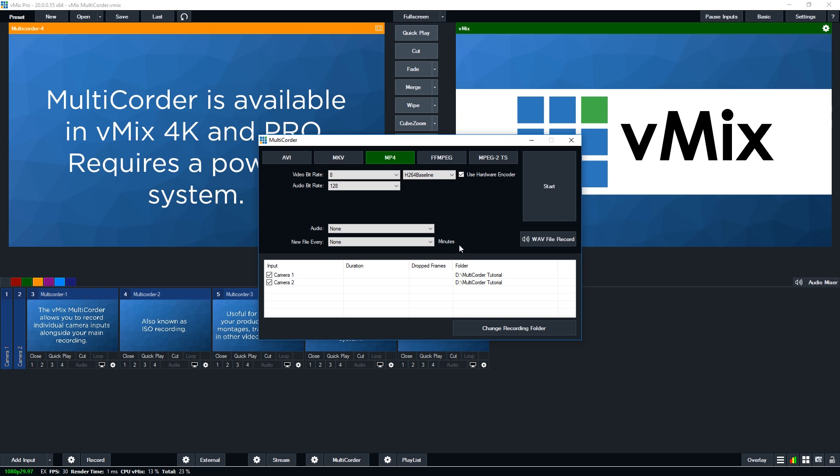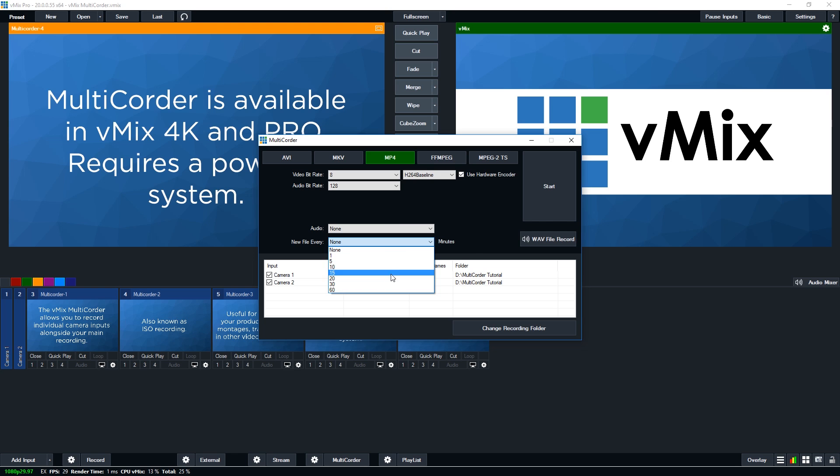Now, as I mentioned before, some video file types are fault tolerant, but a lot of them aren't. So you want to make sure that if you are worried about something to set this at a particular interval. So you've got those files just in case you do lose power or something.